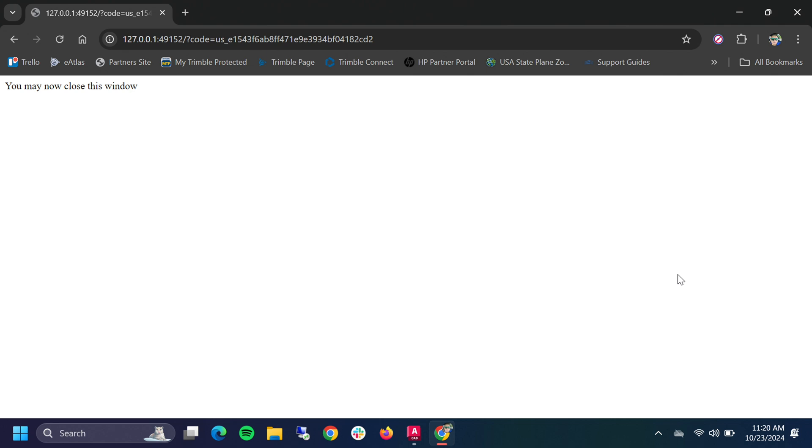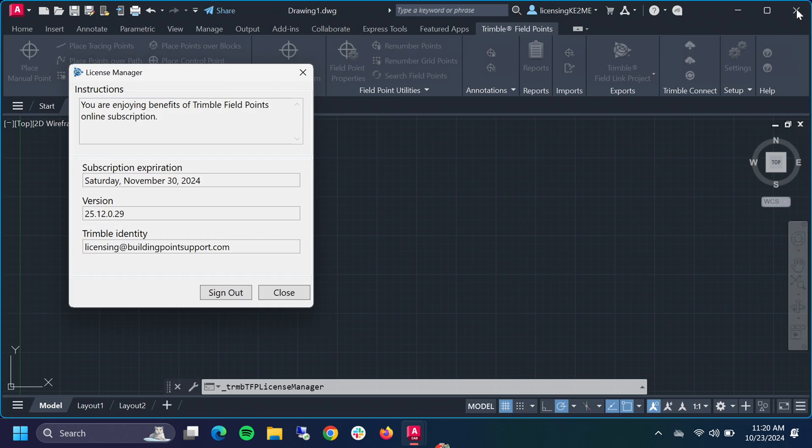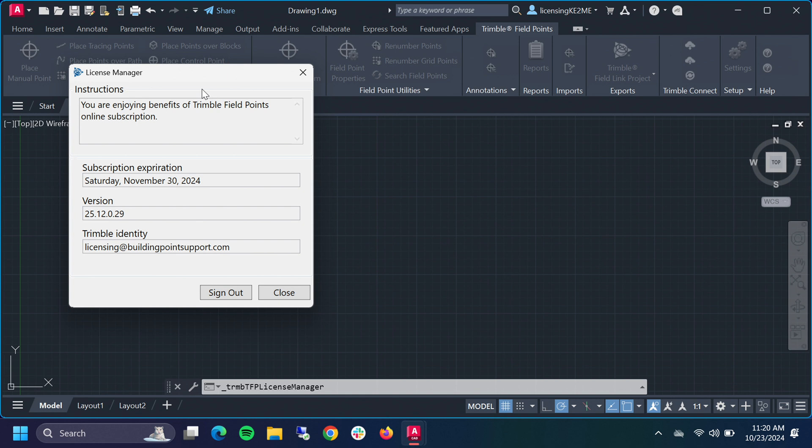It says that we may now close this window. Easy enough to do. We can see we get a confirmation right here on the screen that says you're now enjoying it. This means that Field Points is activated and we can now create points right here within the Field Points plugin within Autodesk AutoCAD.